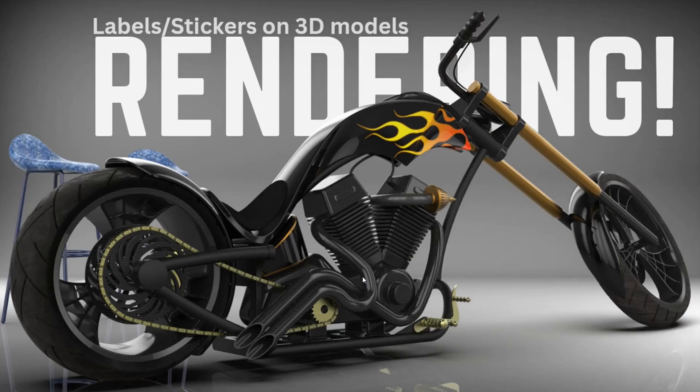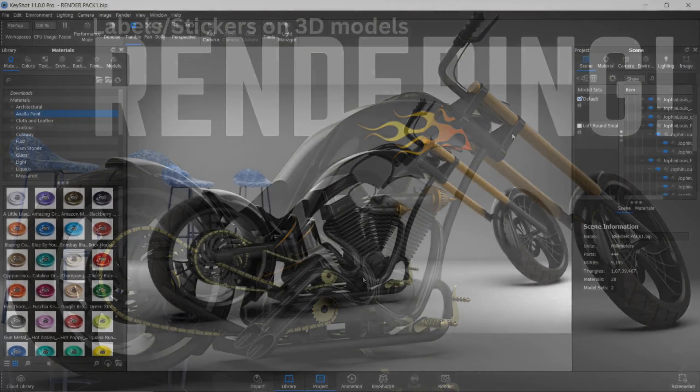Hello, welcome to a new episode. In this episode, I will show you how to apply labels on any 3D model using KeyShot software.